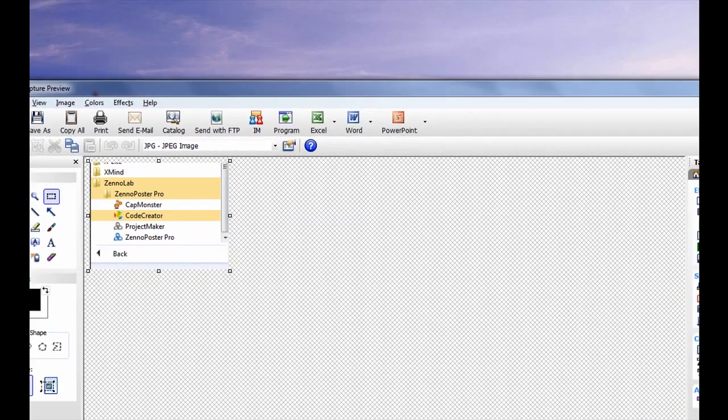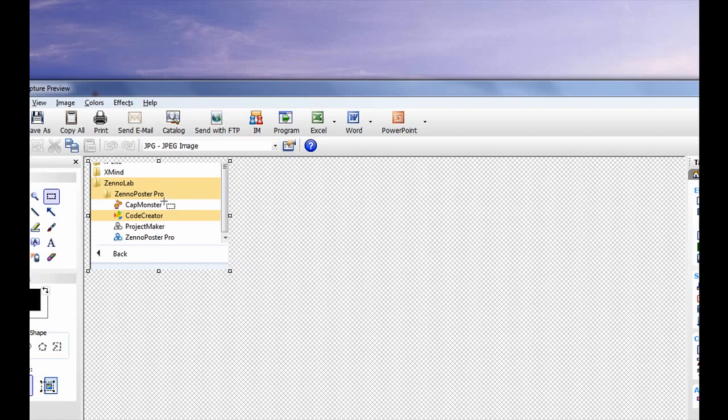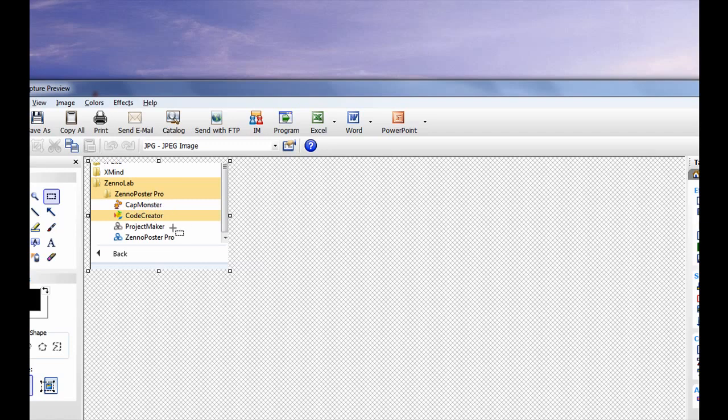Hi, Frank Thomas here. I'm here today to give you a bit of an intro to the software called Xenoposter. I've done a quick screen snap of my menu structure. I'm running the pro version, and as you can see, there's four different modules showing up here. The modules I'm concerned about today are the Cat Monster, the Project Maker, and the Xenoposter Pro.